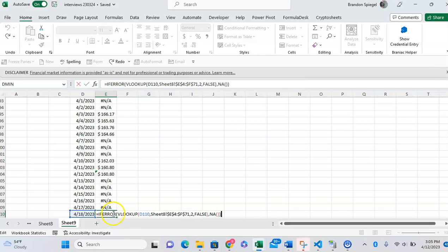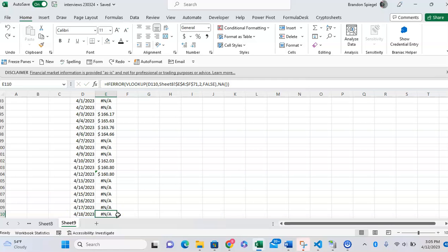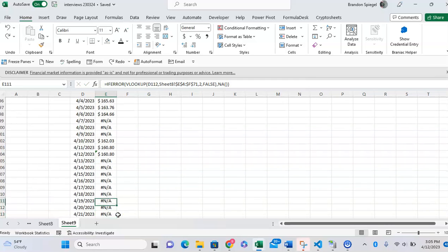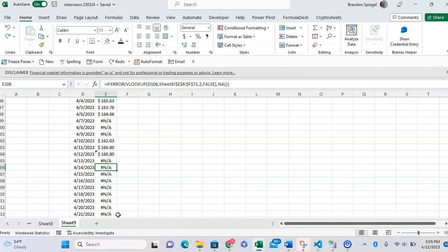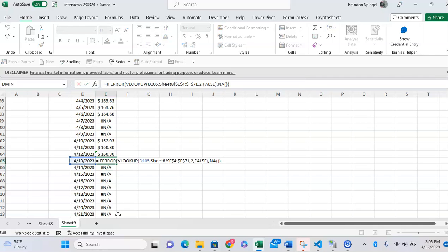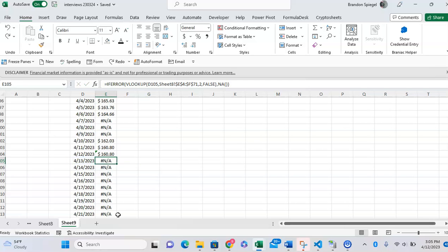IFERROR VLOOKUP is looking up the data, but if it can't find it, then it returns NA. Once you stop having data, it returns NA. This is very important because the NA function doesn't show up on the graph.